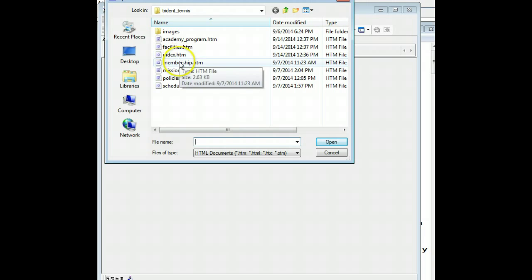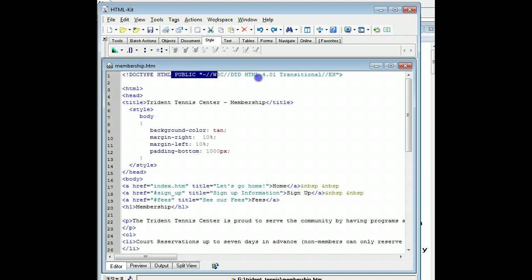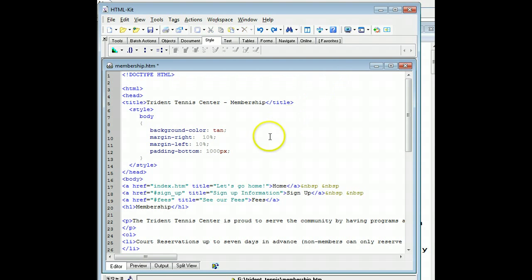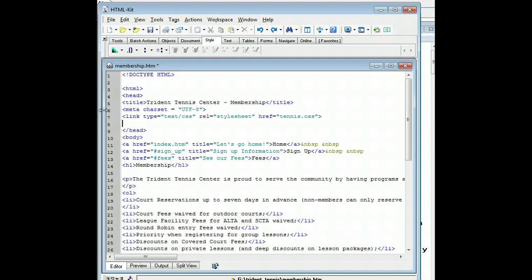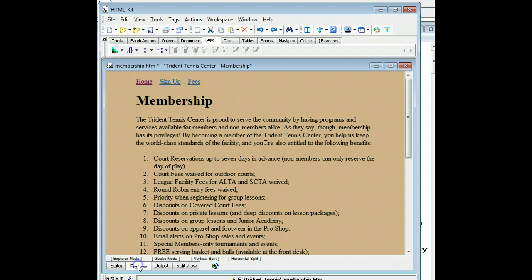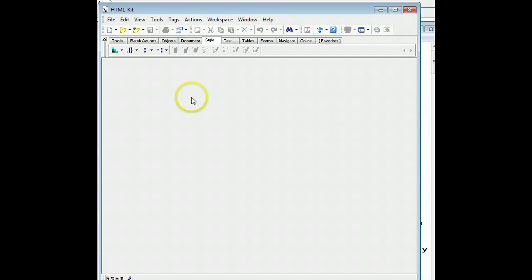And we'll repeat. We did index already. So, membership. Get rid of all this extra stuff here. Come down here and paste in our two things. Test the page. Save the page. Close the page.